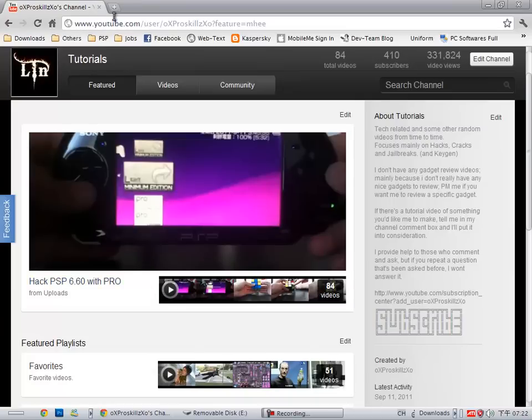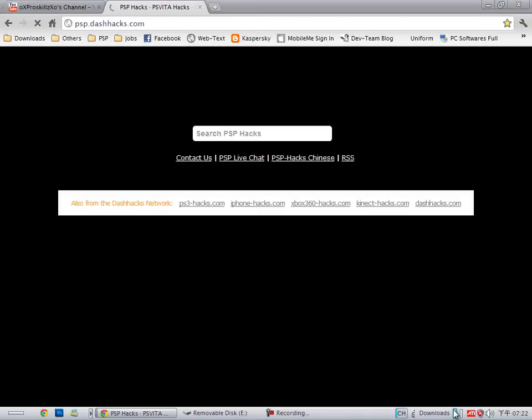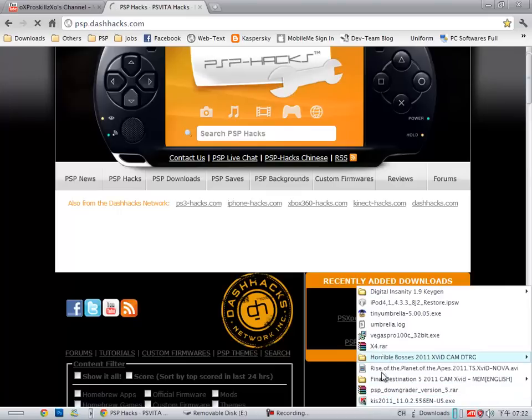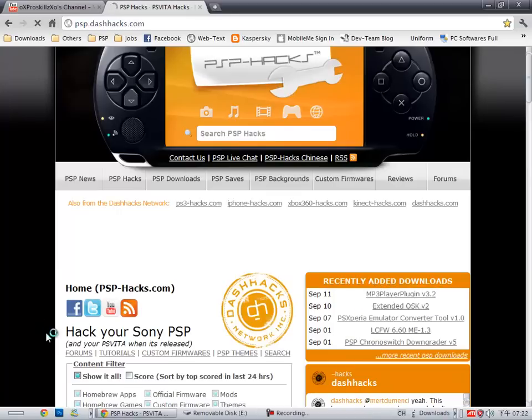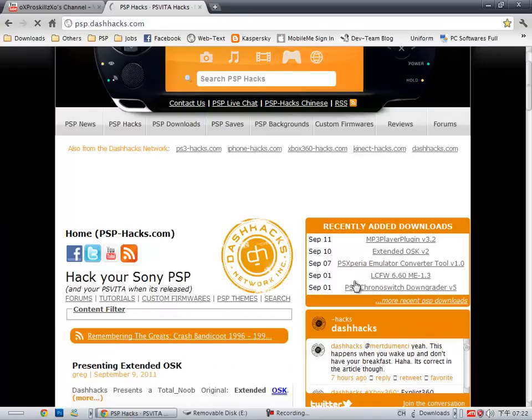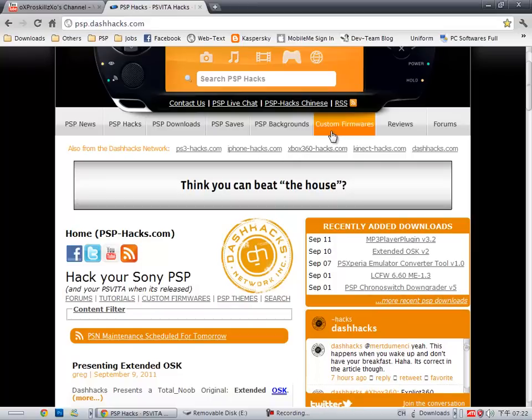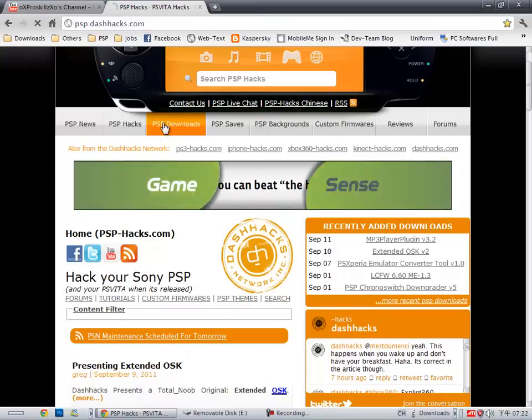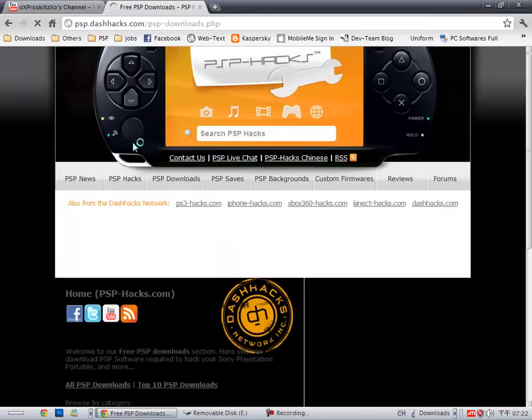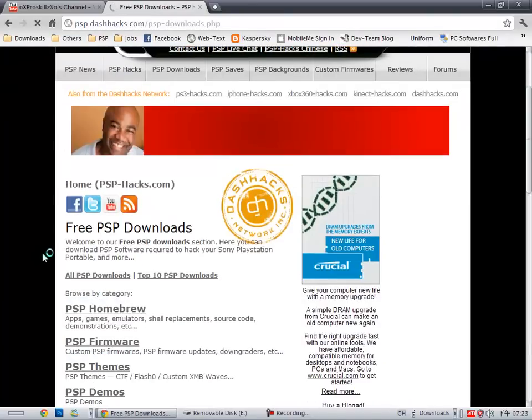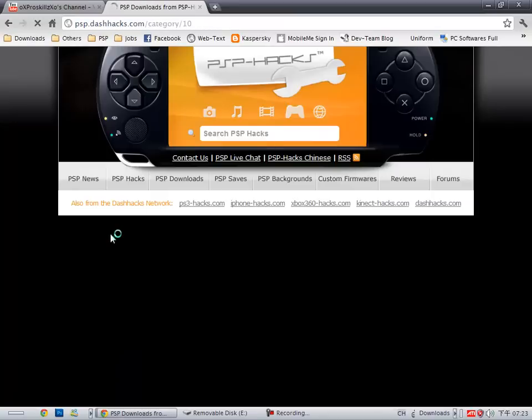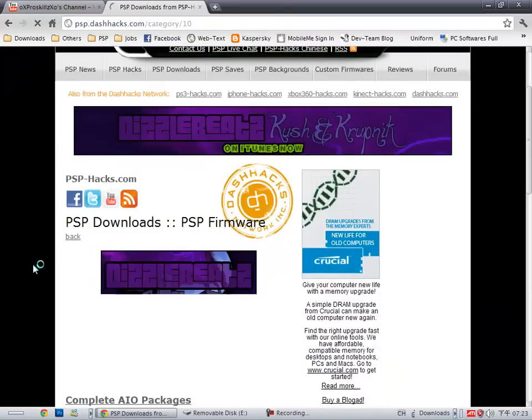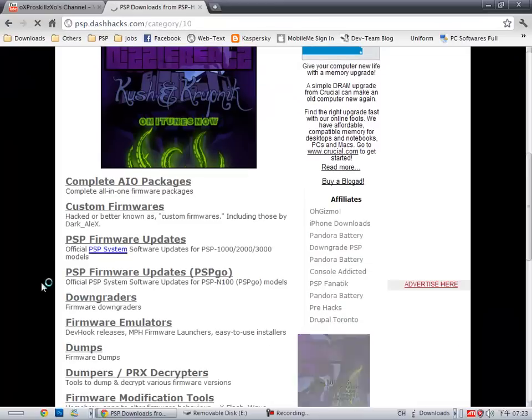If you want to downgrade it, first you have to download the downgrader. I have it somewhere right here. I'll put a link in the description. It's right here, it's just the downgrader. And you're going to download the 6.20 eBoot file, the system firmware file. I'll give you a link to the page.